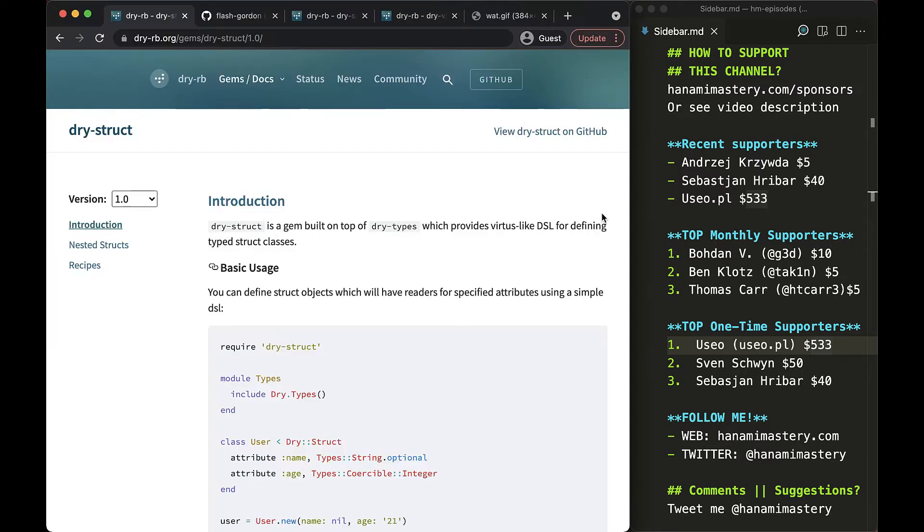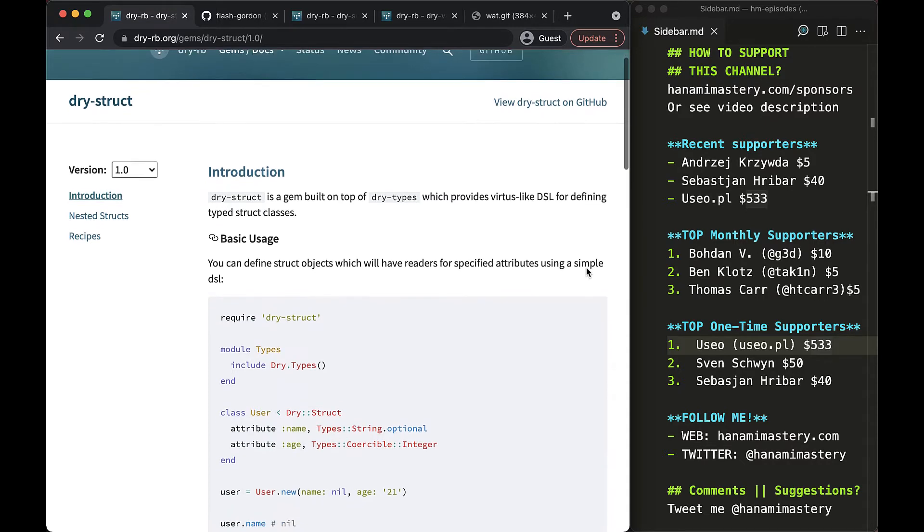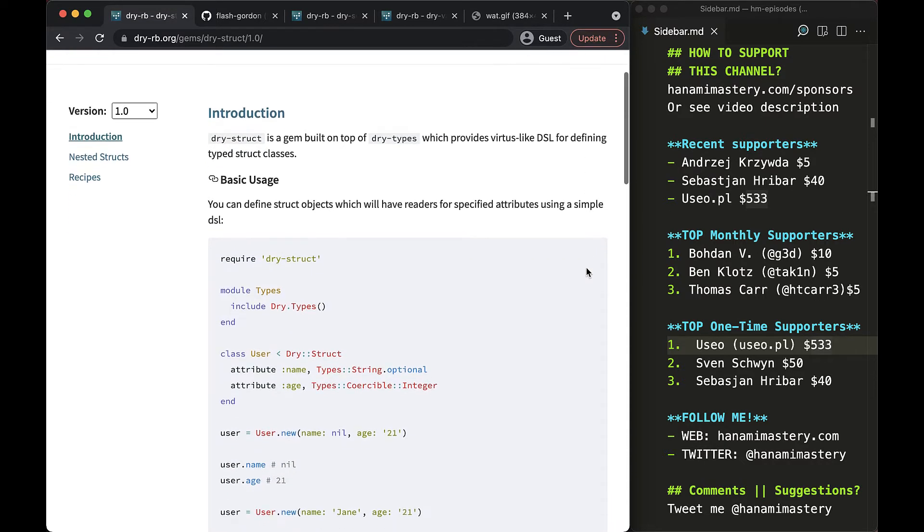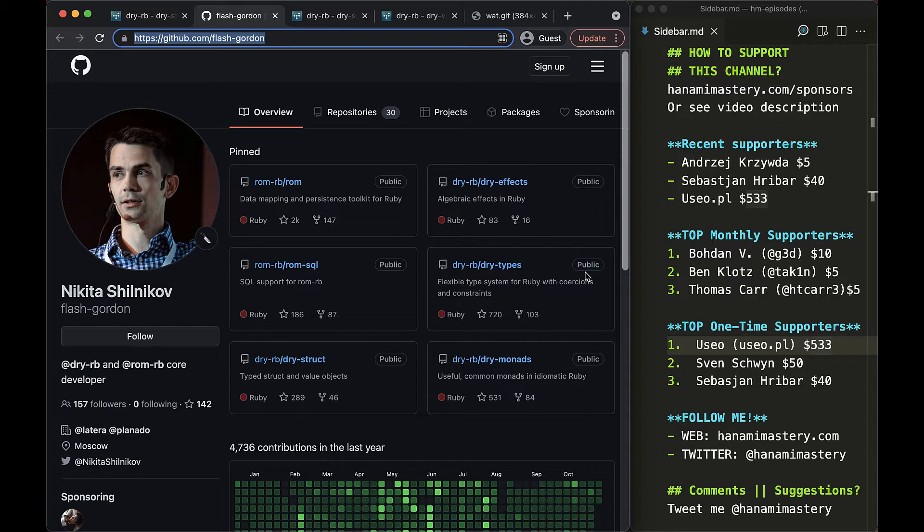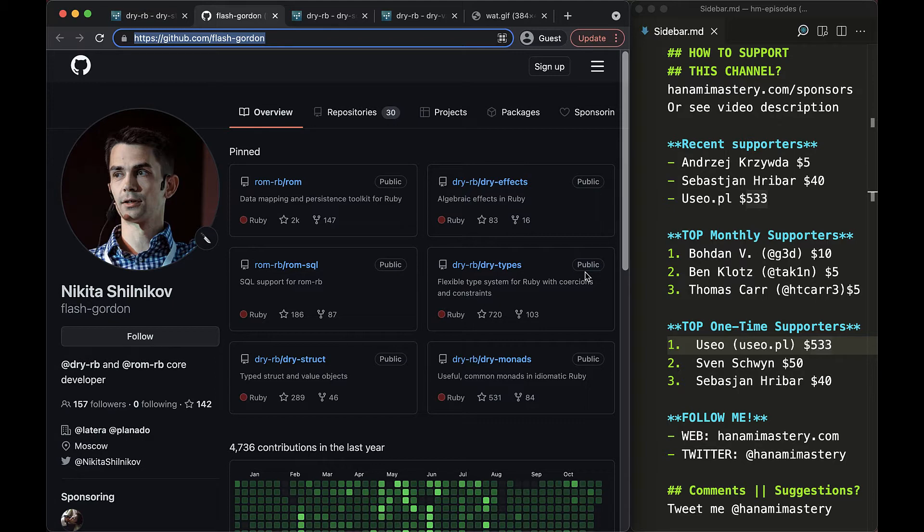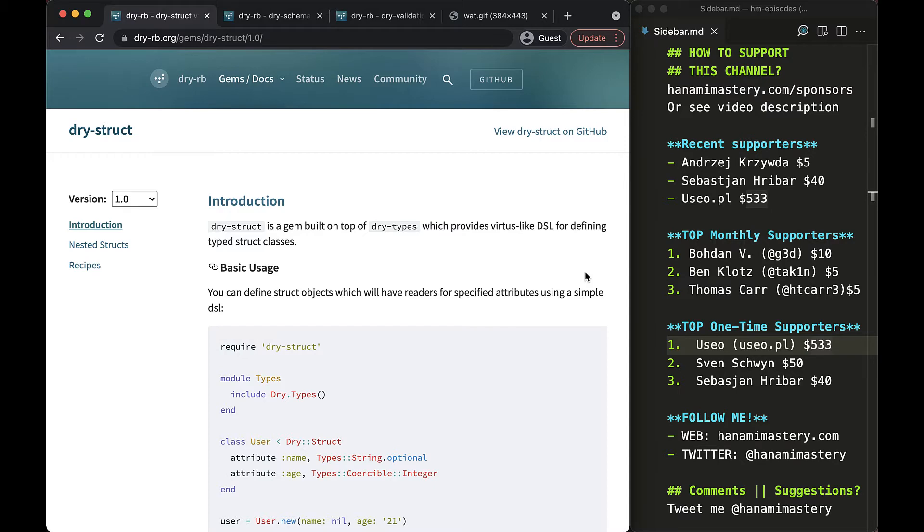To do this I will use dry struct as a struct initialization engine. Dry struct is a project created by Nikita Silnikov and managed by DryRB team and I want to show you why it's extremely helpful, giving you struct-like objects but on steroids. Unlike regular structs, these give you static type checking for free and will raise an error each time you try to initialize a struct with invalid attributes violating the schema definition.